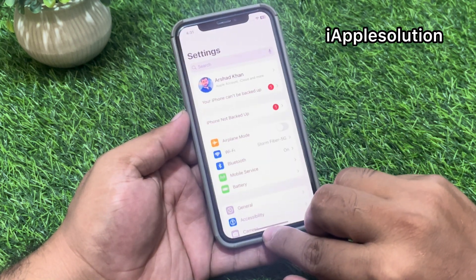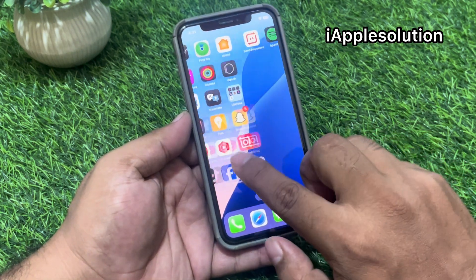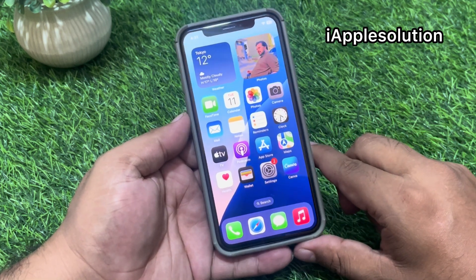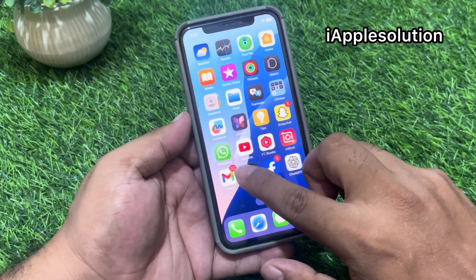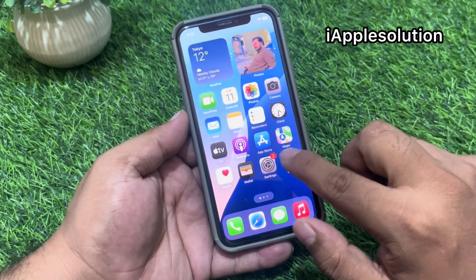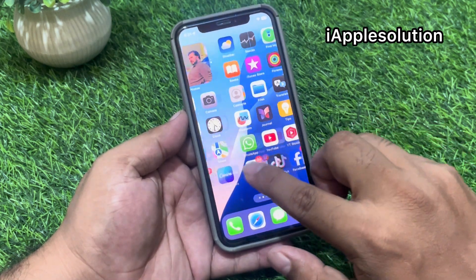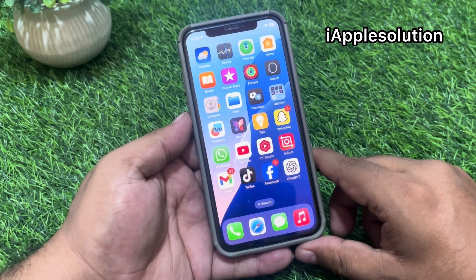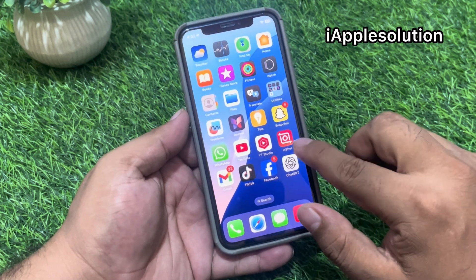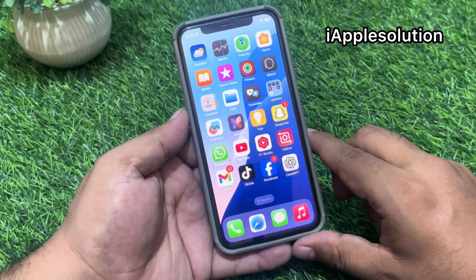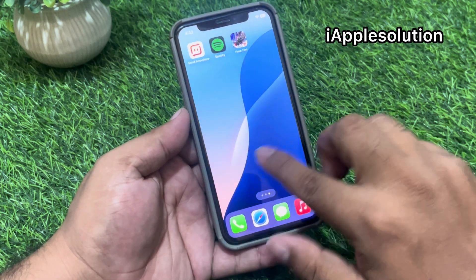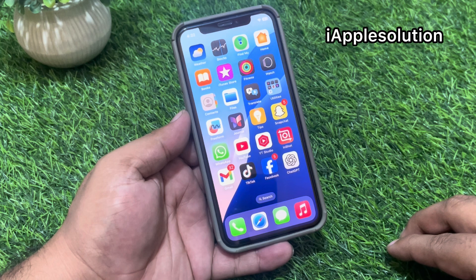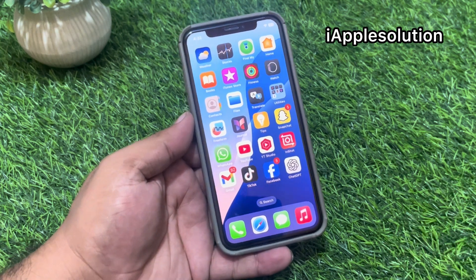After watching this video, I hope you all know how to unlock a locked iPhone screen without computer, without losing any data, without any third-party software. This method works on all iOS devices like iPhone, iPad, and iPod Touch. If the video is helpful, please subscribe to my YouTube channel. Thanks for watching.